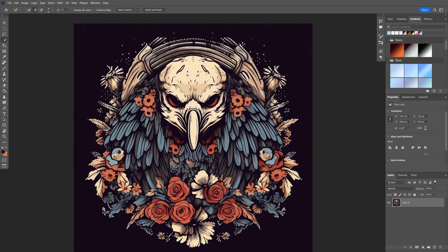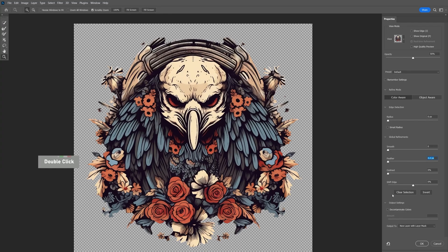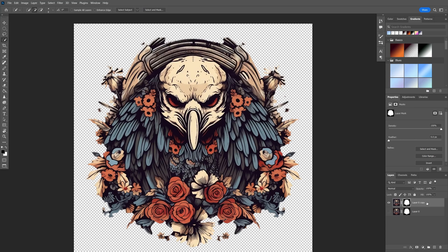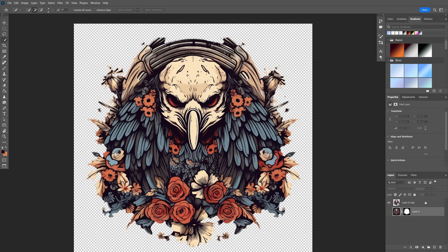Now that our selection is done, we can go ahead and mask our selection by clicking this button here. Then we can double-click into the layer mask thumbnail and increase the feather just a little bit — let's do two and a half — so that it looks nicer on the mock-ups. Lastly, we're going to decontaminate colors and hit OK. Now that we have our layer, we can convert this into a smart object and then copy it.